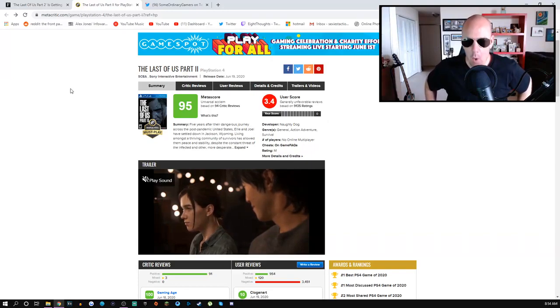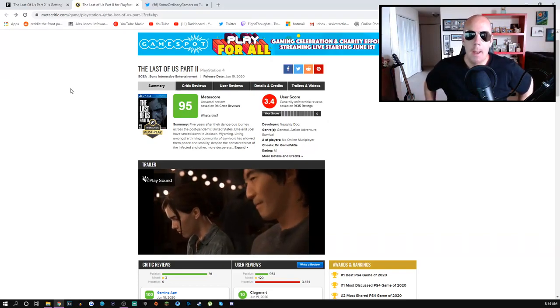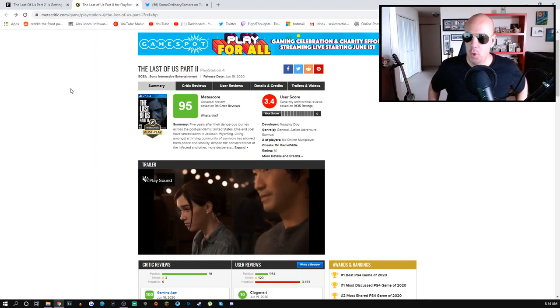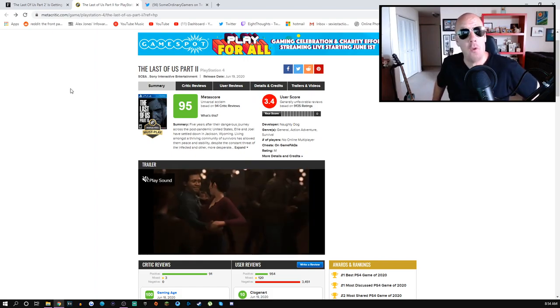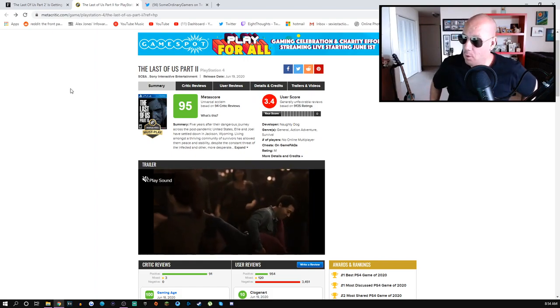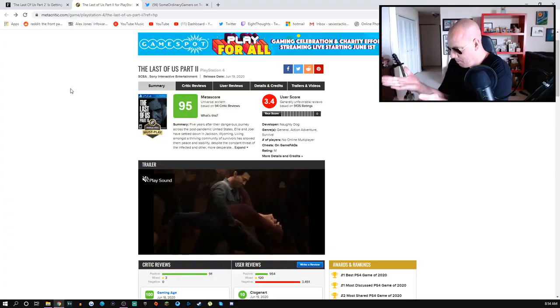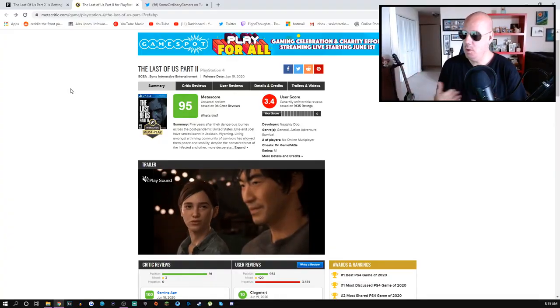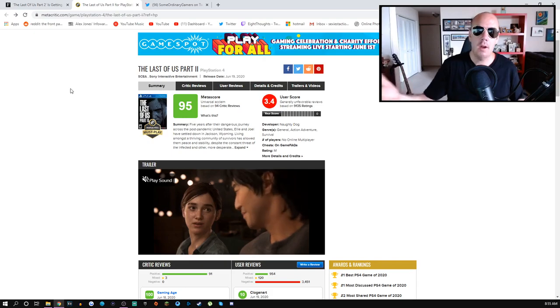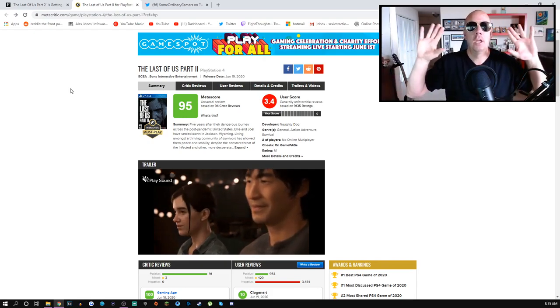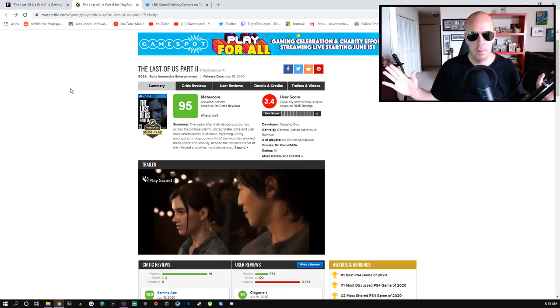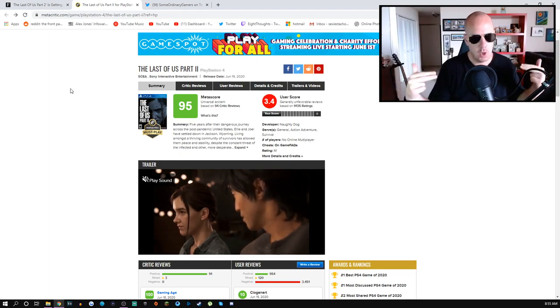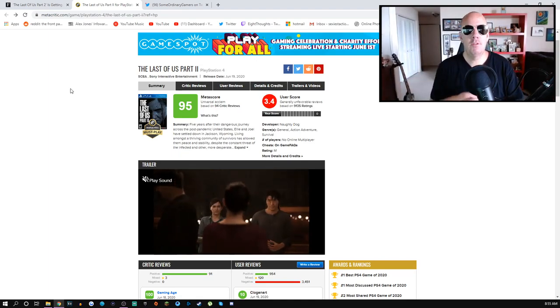How is it going fellow stud muffins, welcome to the video. I'm Eight Thoughts and in this video we will be reviewing The Last of Us Part 2. I'll give my review and the community's review and we'll talk about it. Essentially it's like a community review for The Last of Us Part 2.